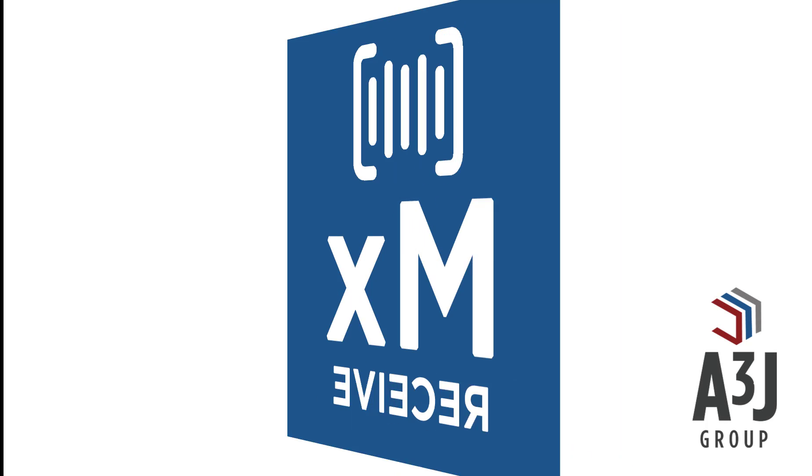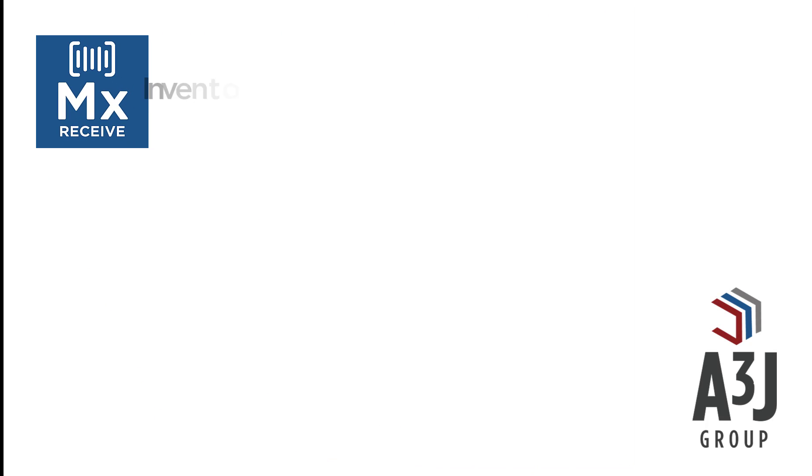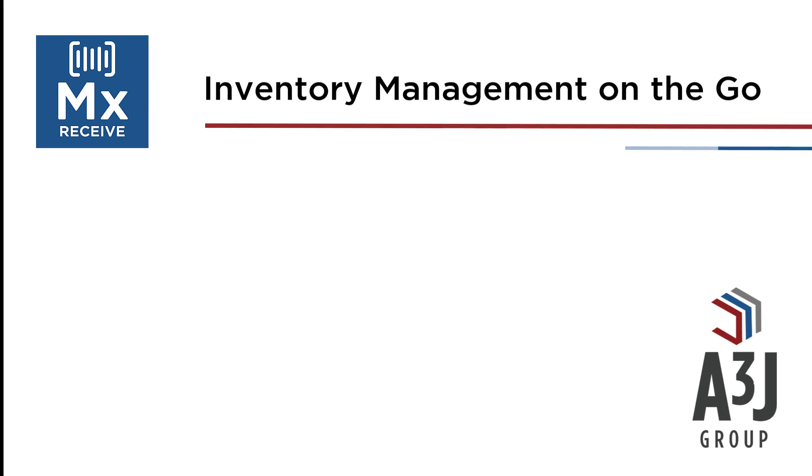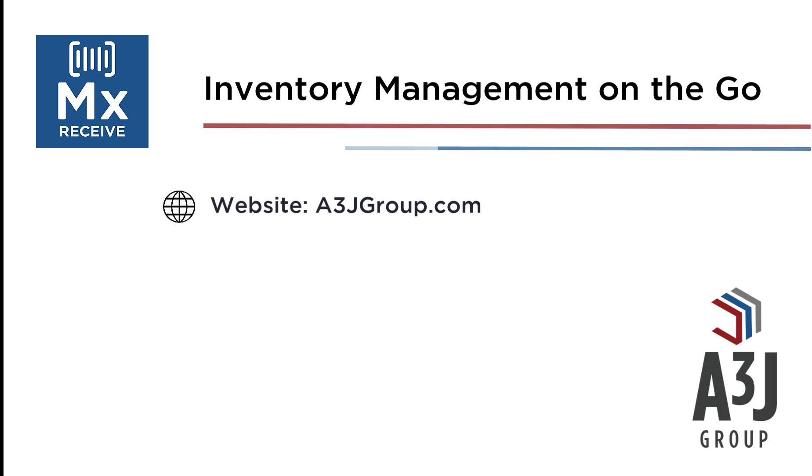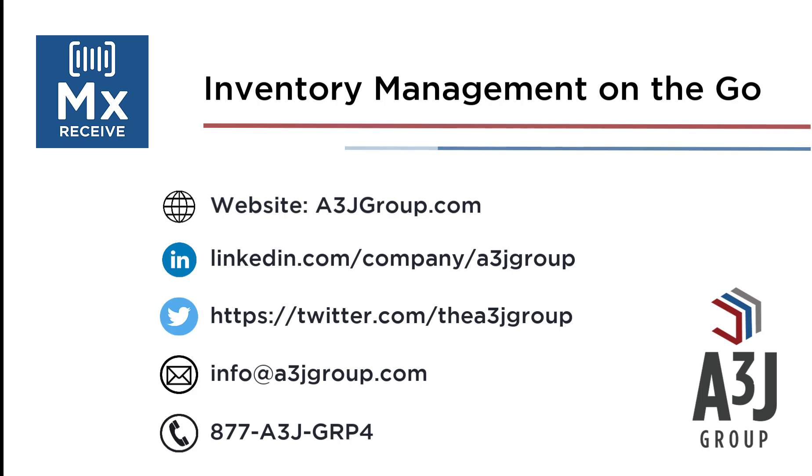Thank you for watching this video on MX receive, which is A3J Group's mobile application for receiving items and material in IBM Maximo. For more information, you can go to our website at a3jgroup.com or connect with us on LinkedIn or Twitter. For inquiries, please email info at a3jgroup.com or give us a call at 877-235-4774.